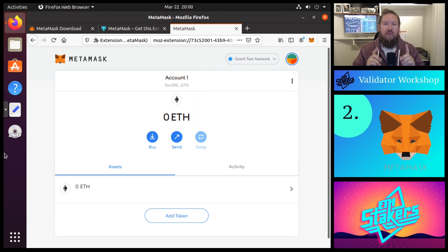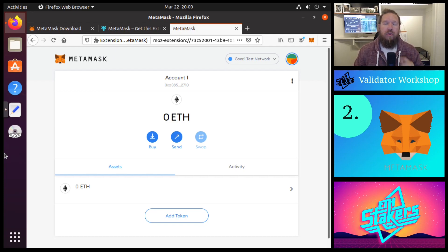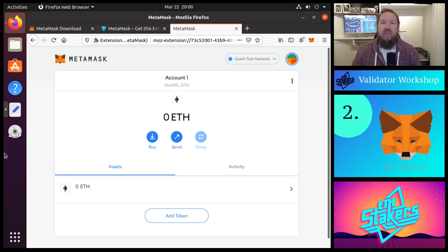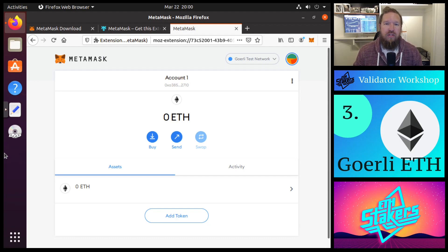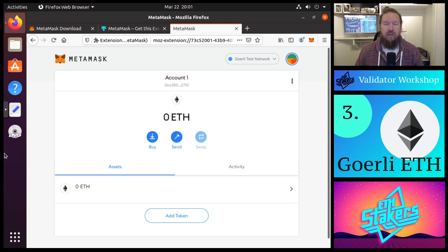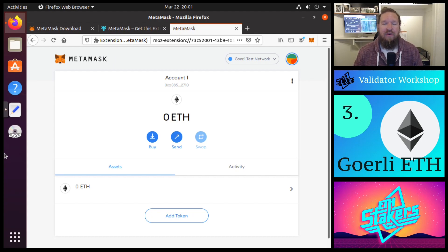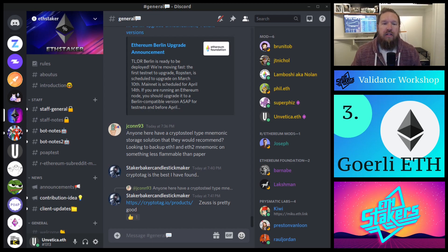Now that we have our very own MetaMask wallet, the next step is to request Gorli ETH in order to fund our validator. The minimum is 32 Gorli ETH, so we're going to go ahead and request that from the ETH Staker Discord. If you aren't already a member of the ETH Staker Discord server, please join us at invite.gg/ETHStaker.